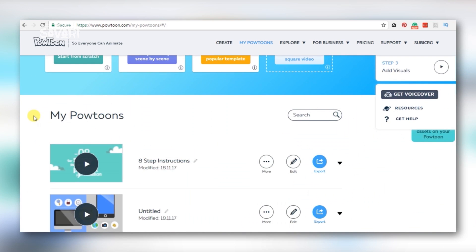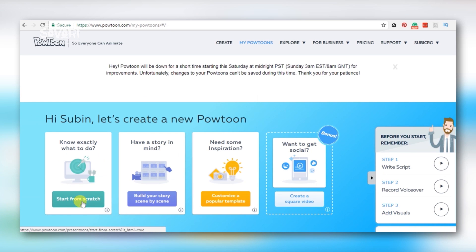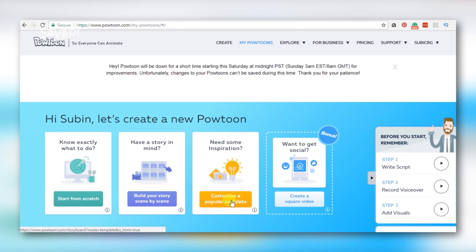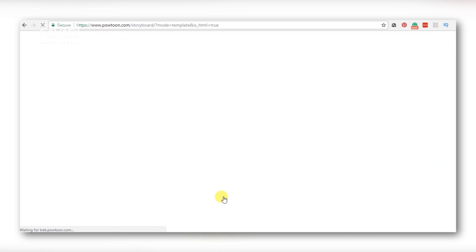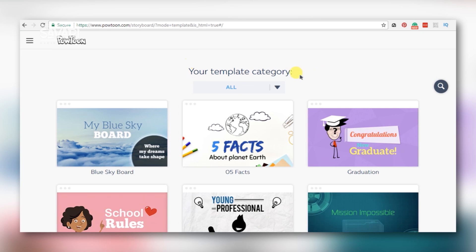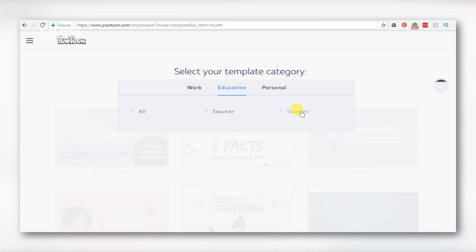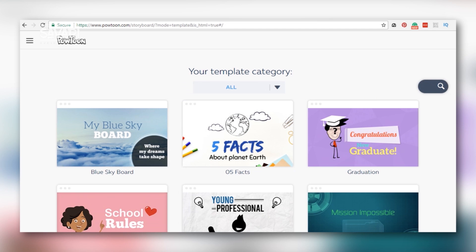Once authorized, we will work scene by scene. We created a popular template. We will select a template — I will select a popular template.